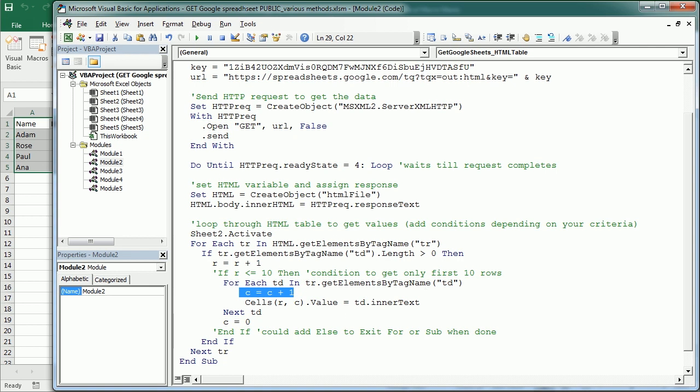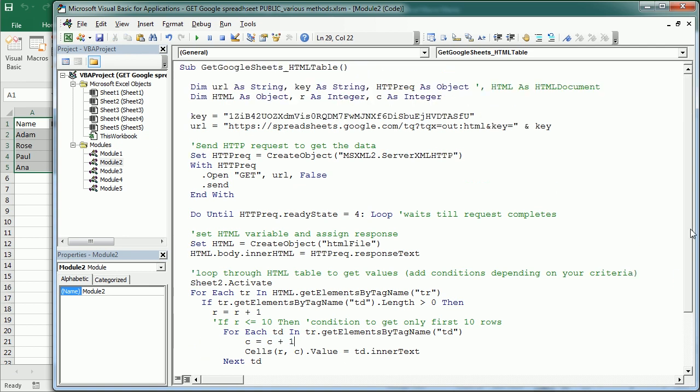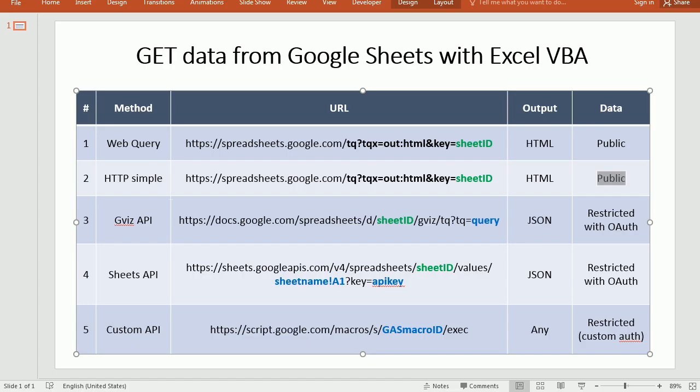a particular cell, and so on. So check the other video to know more about it if you haven't seen it yet. Now let's jump to the third method.